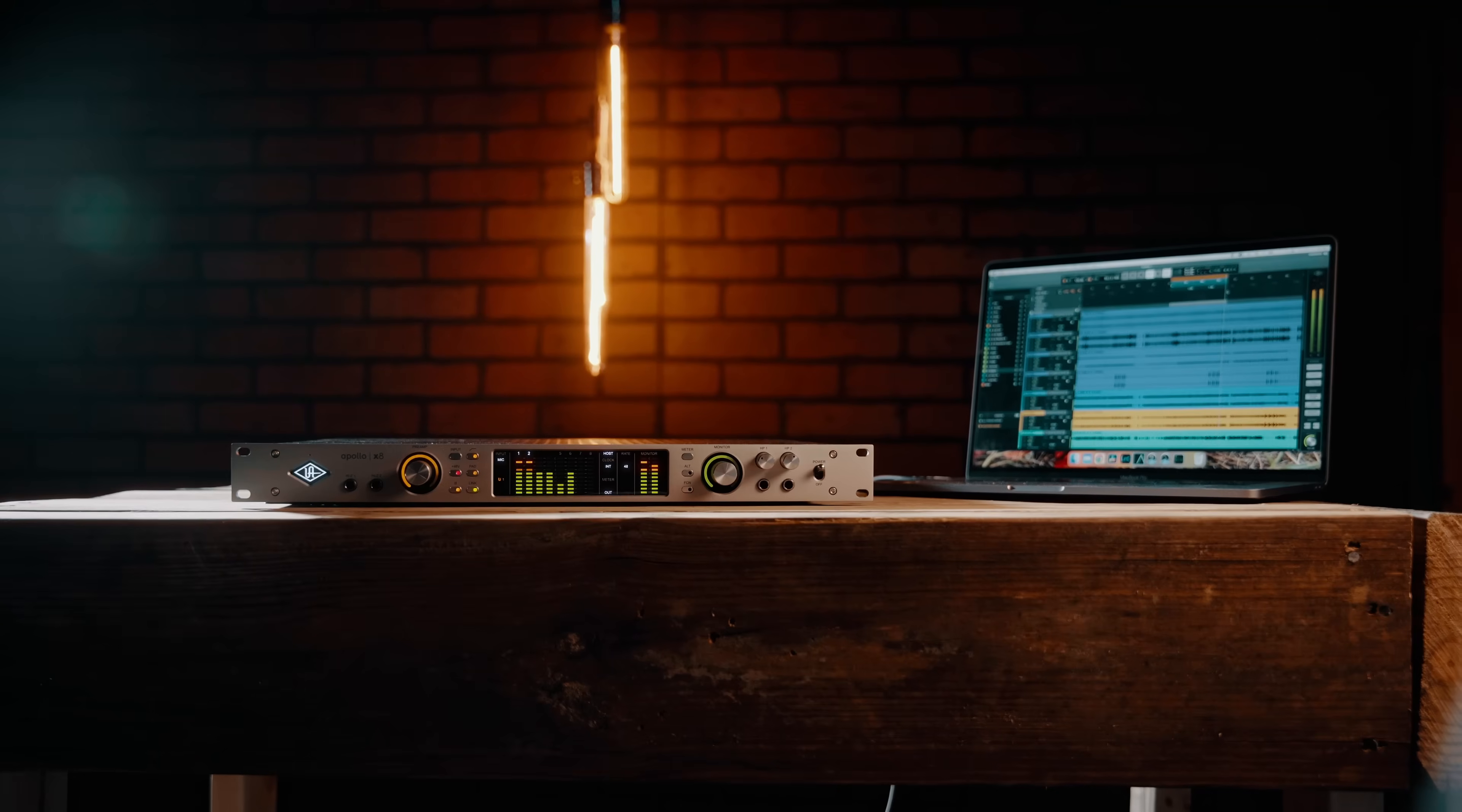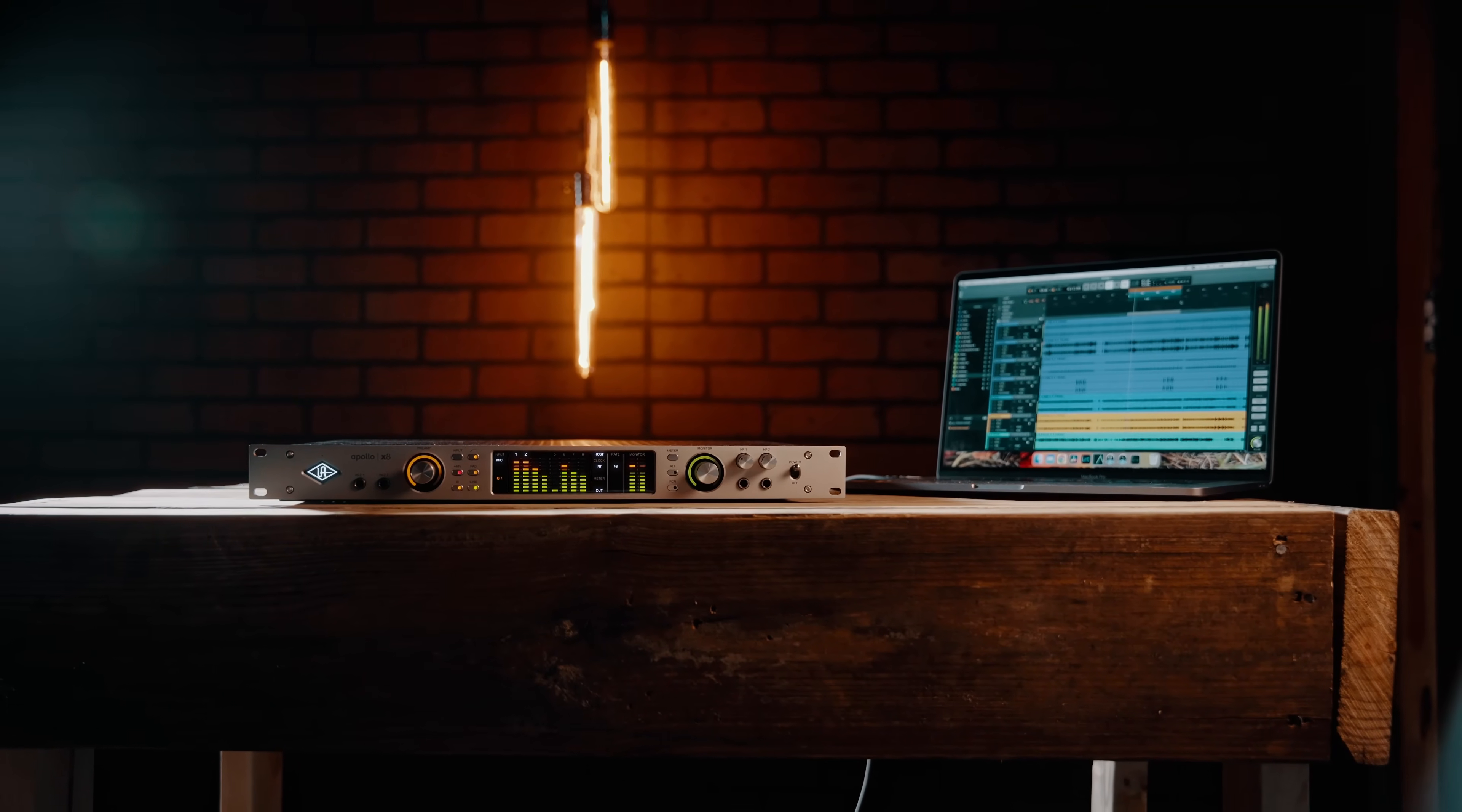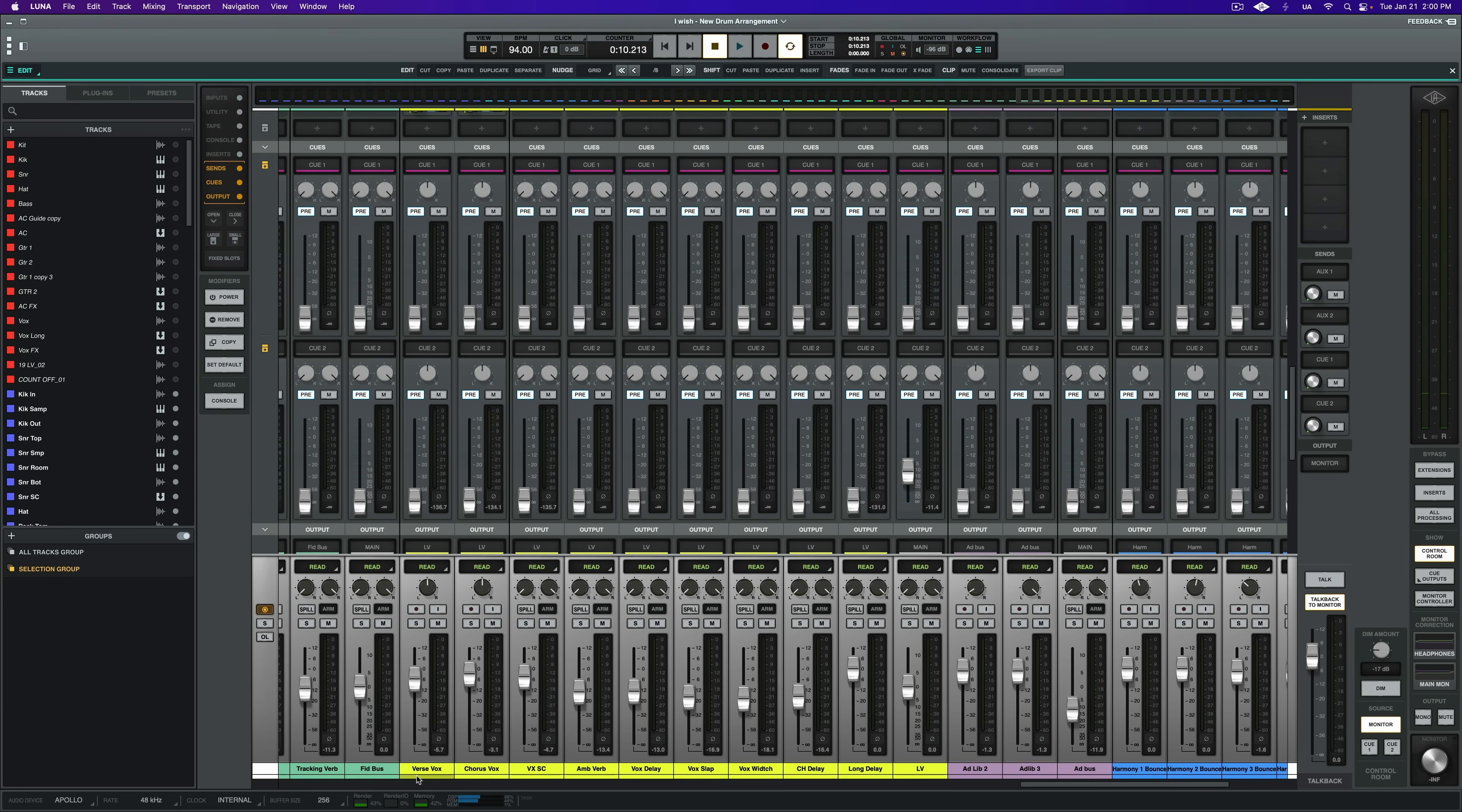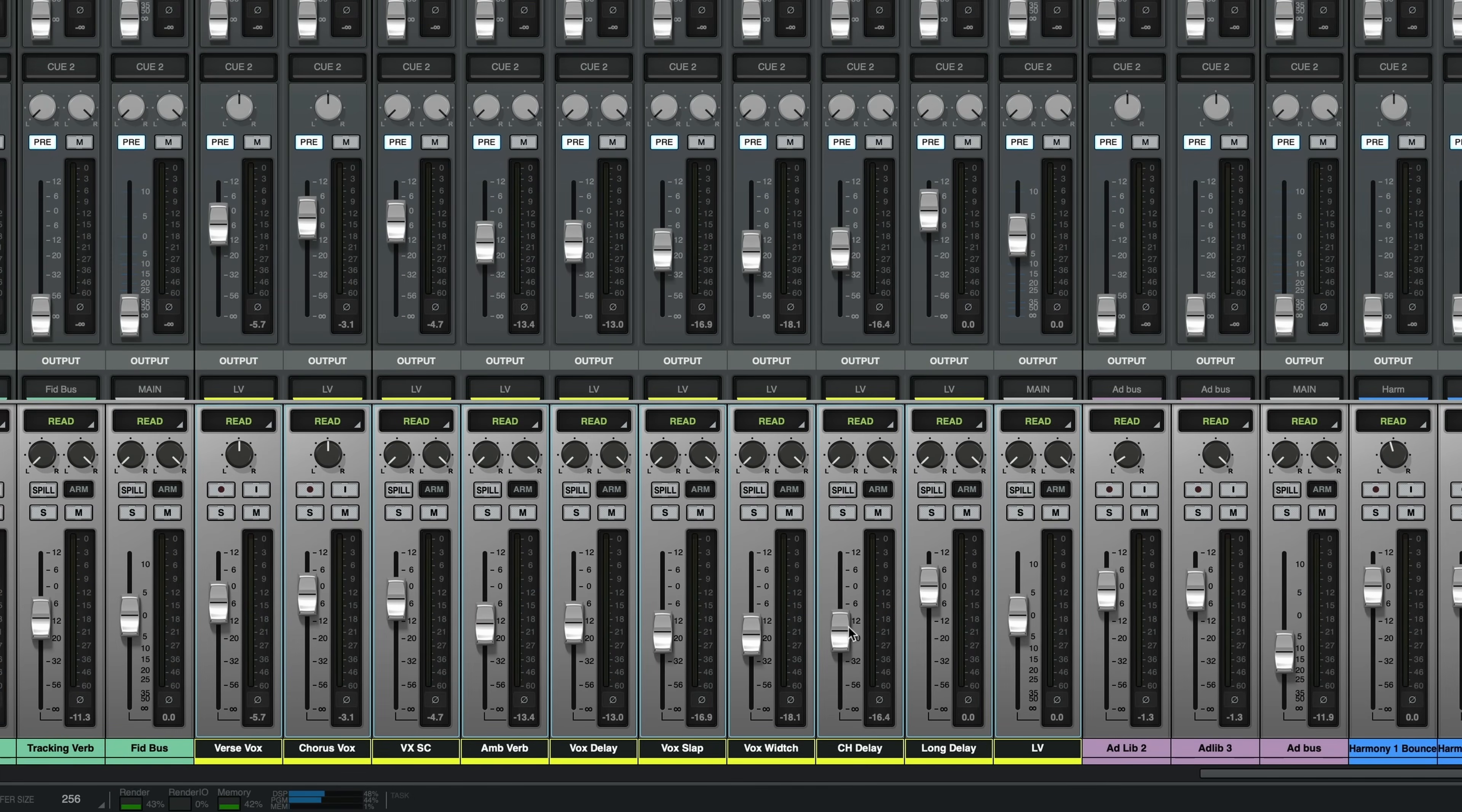The Apollo is at the very heart of Luna, so we couldn't do this video and not mention a couple of tips on the Duo. A really handy feature for a variety of reasons is the copy mix function. Say you have a bunch of tracks and you want to take that entire mix of tracks and send it someplace else, like say a headphone mix or a new bus. Simply right-click on the fader and choose copy mix to send or cue. So the next time that you have to create an individual headphone mix and you're using a bunch of tracks, give this one a try.